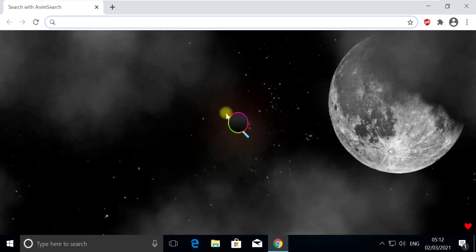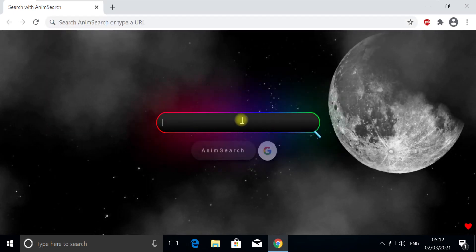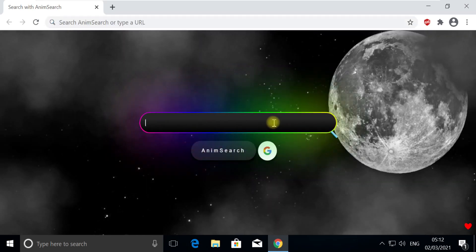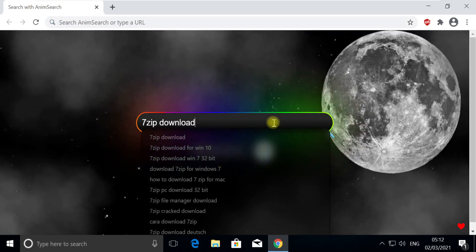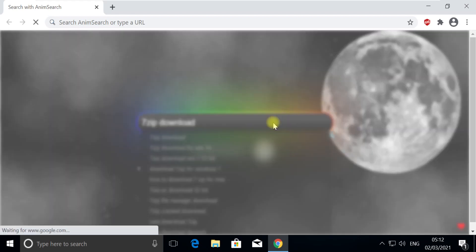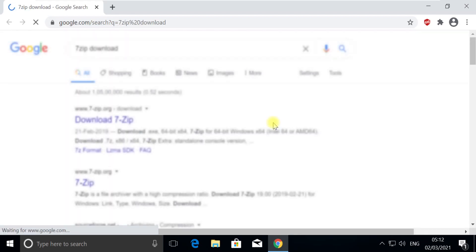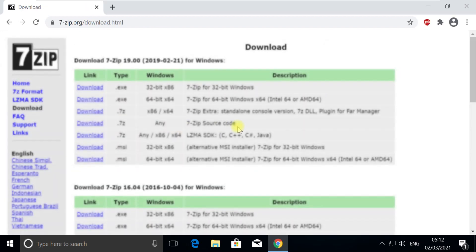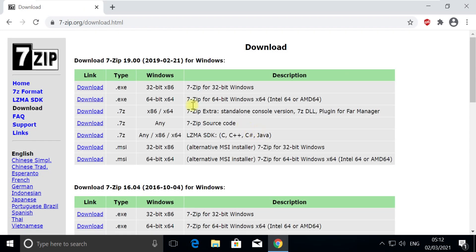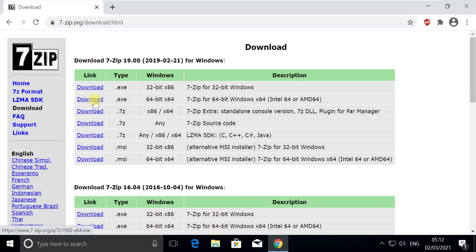Open Chrome browser. Now in the search, type 7-zip download. Now open this link. Now since our system is 64-bit, download 7-zip for 64-bit version.